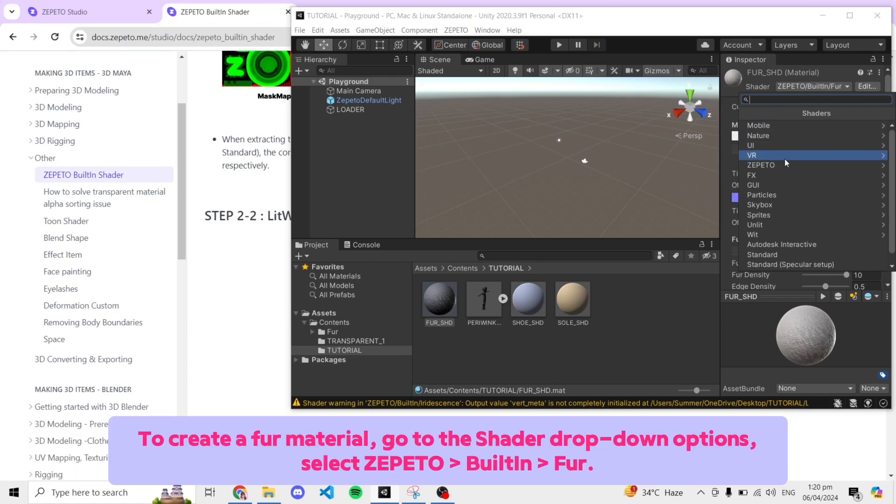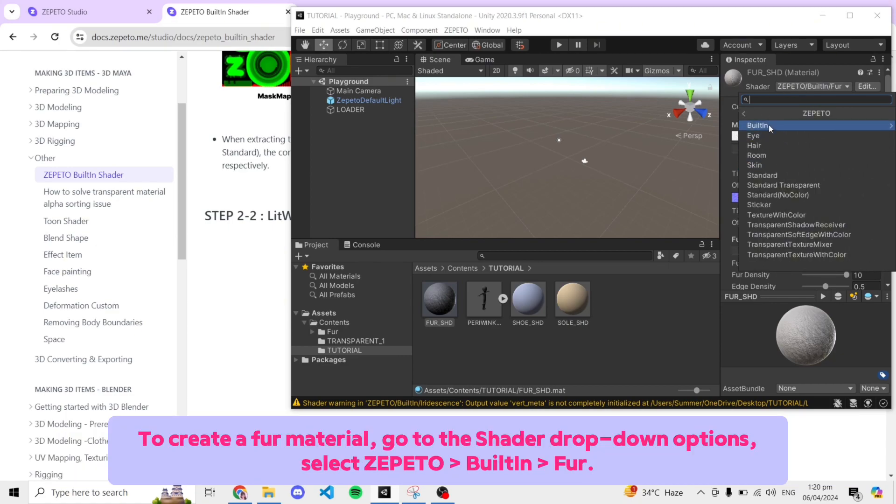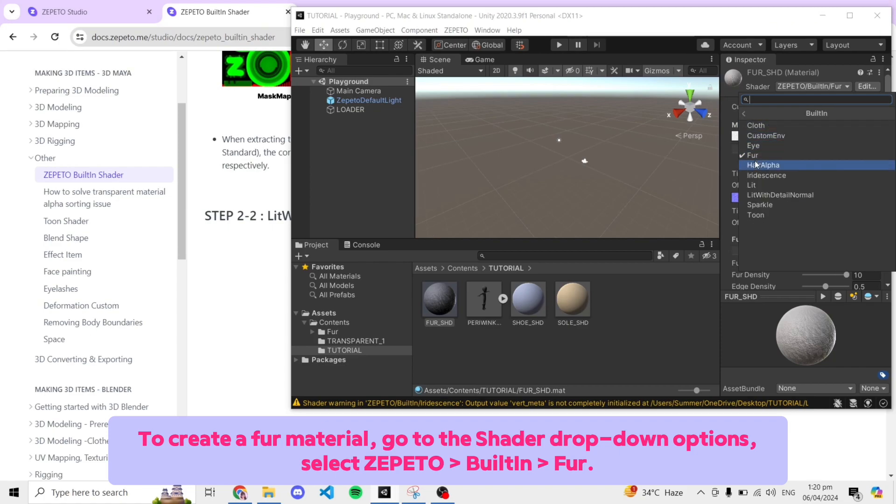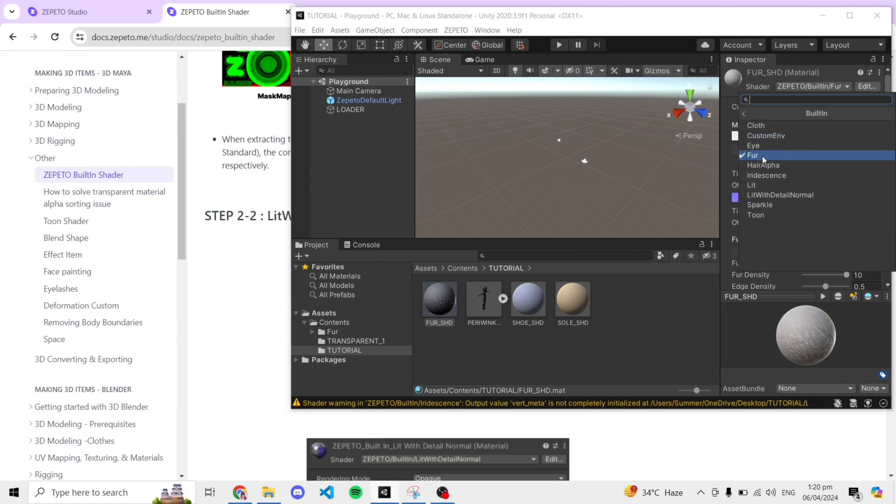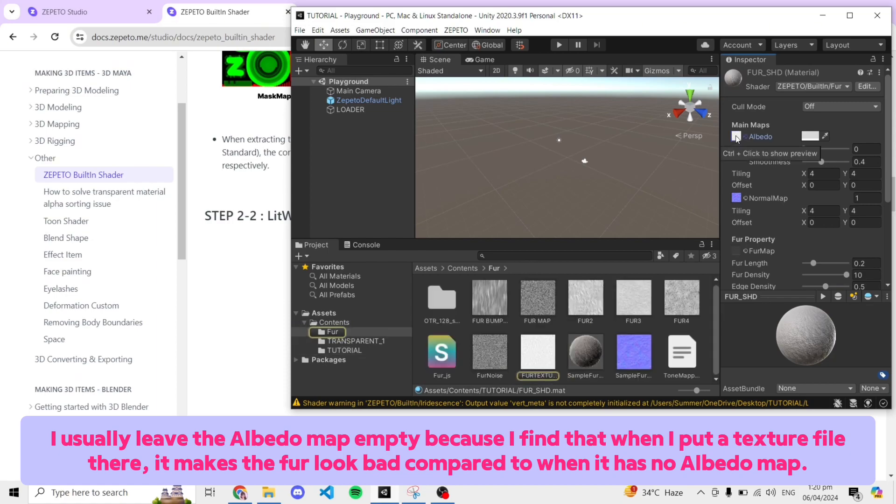To create a Fur material, go to the Shader drop-down options, select Zepeto, then Built-in, then Fur. I usually leave the albedo map empty because I find that when I put a texture file there, it makes the Fur look bad compared to when it has no albedo map.